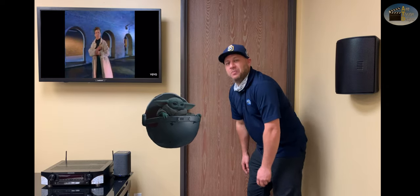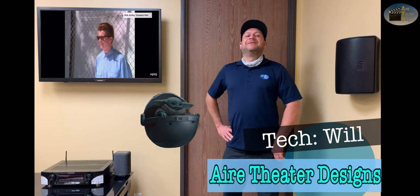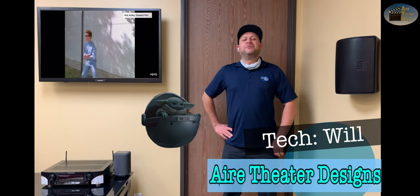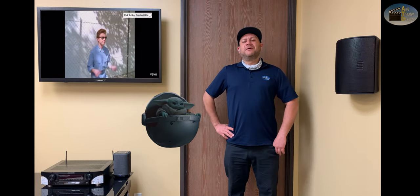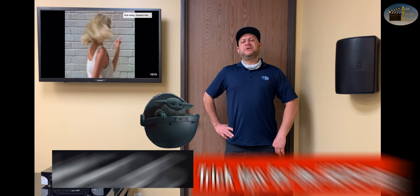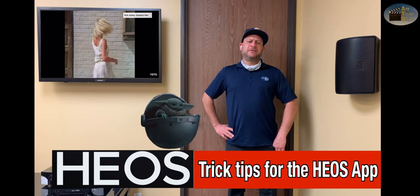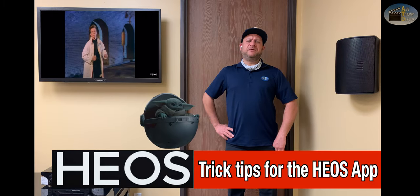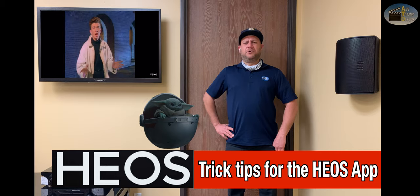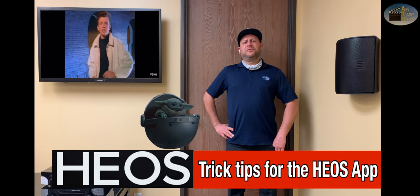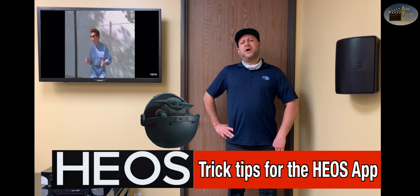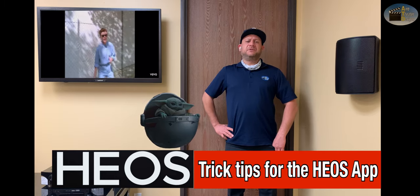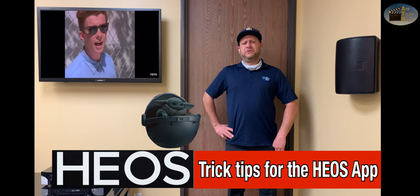Oh hi! I'm Will with Thayer Theatre Designs! Today we're doing trick tips for the Heos app. These trick tips apply to your Denon components with Heos built in, your Marantz components with Heos built in, your Denon home wireless speakers, and Denon soundbars with Heos built in.